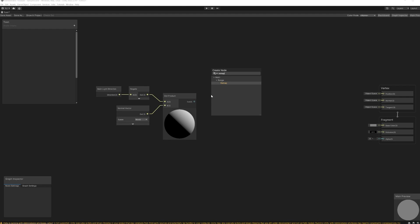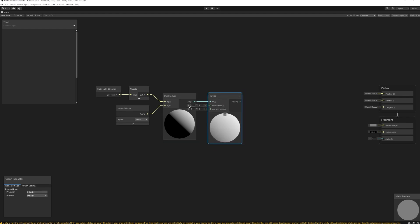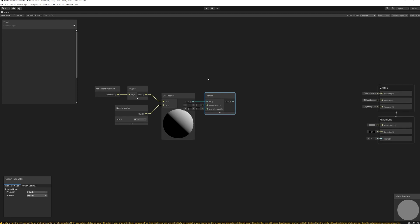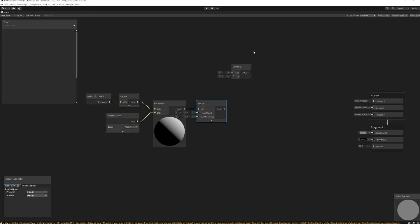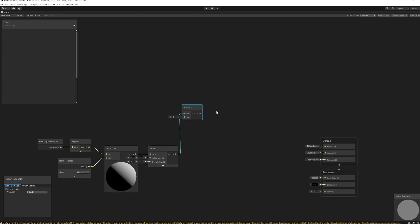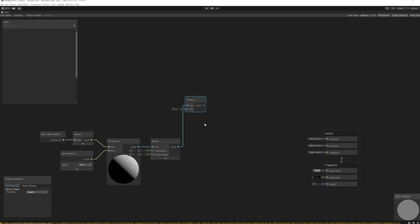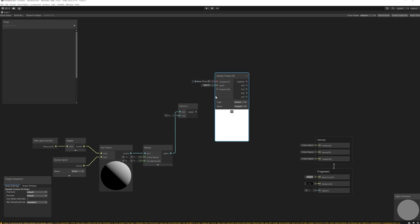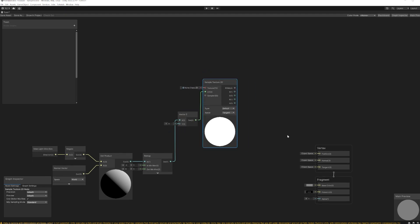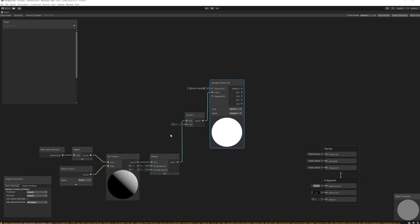So we can do that by math, but here I'm going to use the remap node to be more intuitive. So negative one to zero to one, we remap it. And then we're going to plug that into vector 2 node. I'm going to leave the y value at zero because we're only going to use the x value. And we're going to plug that into UV coordinate.